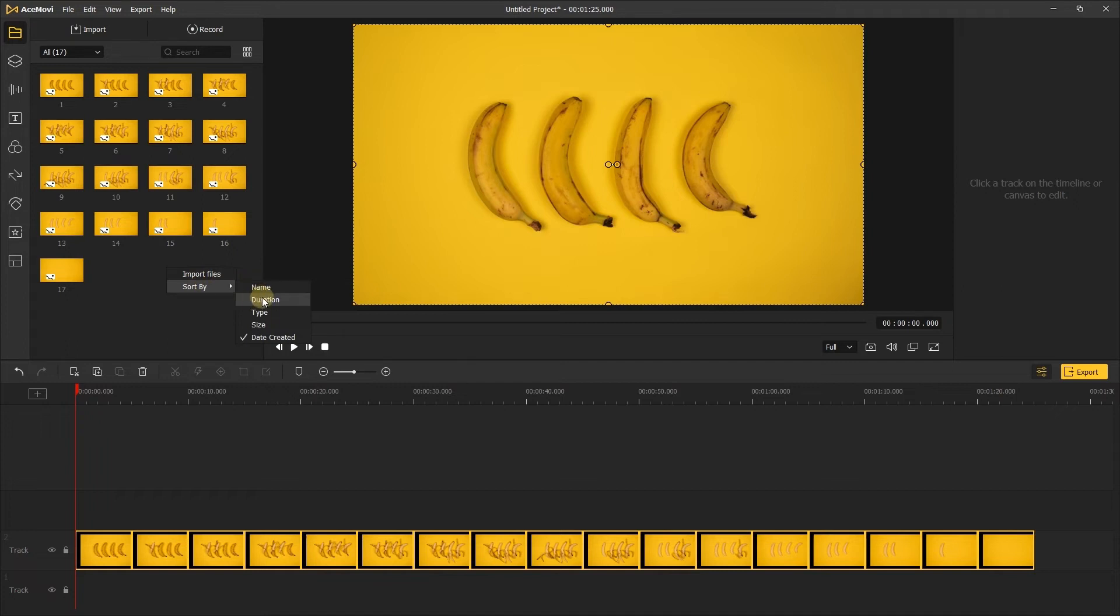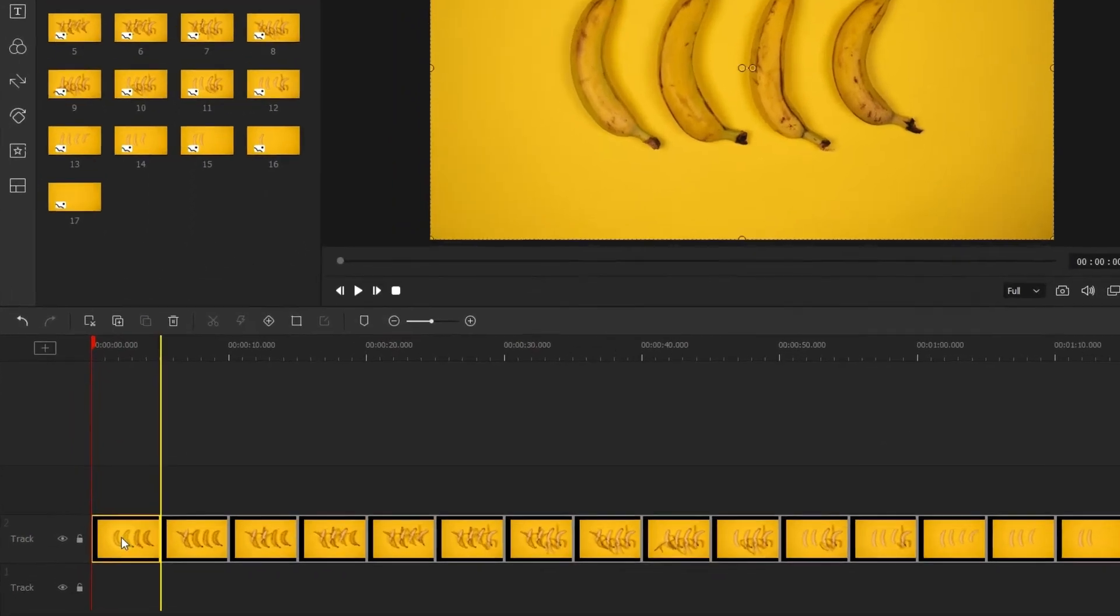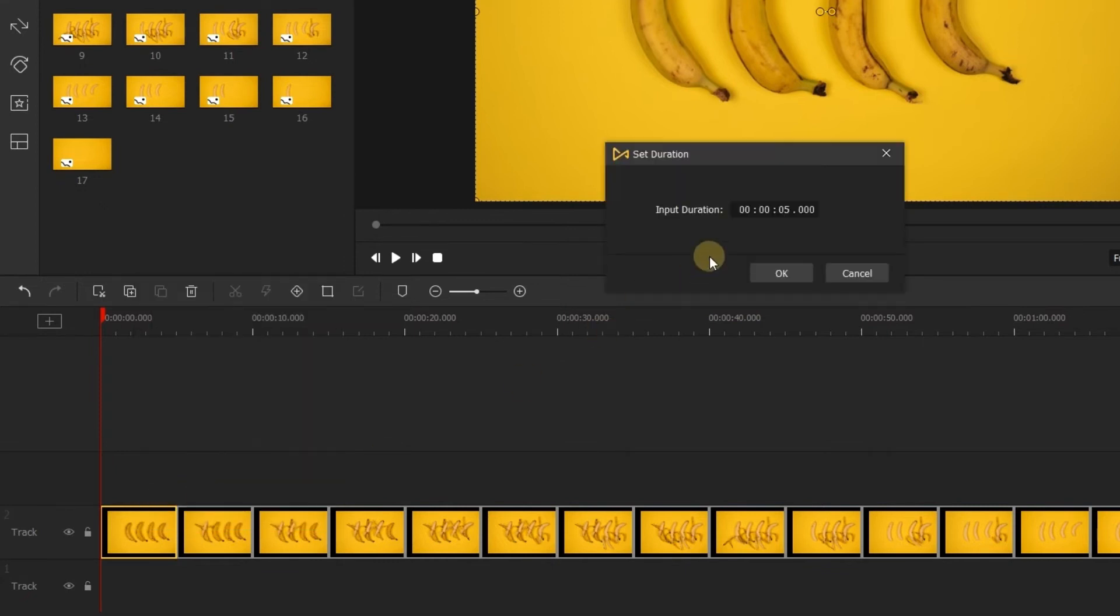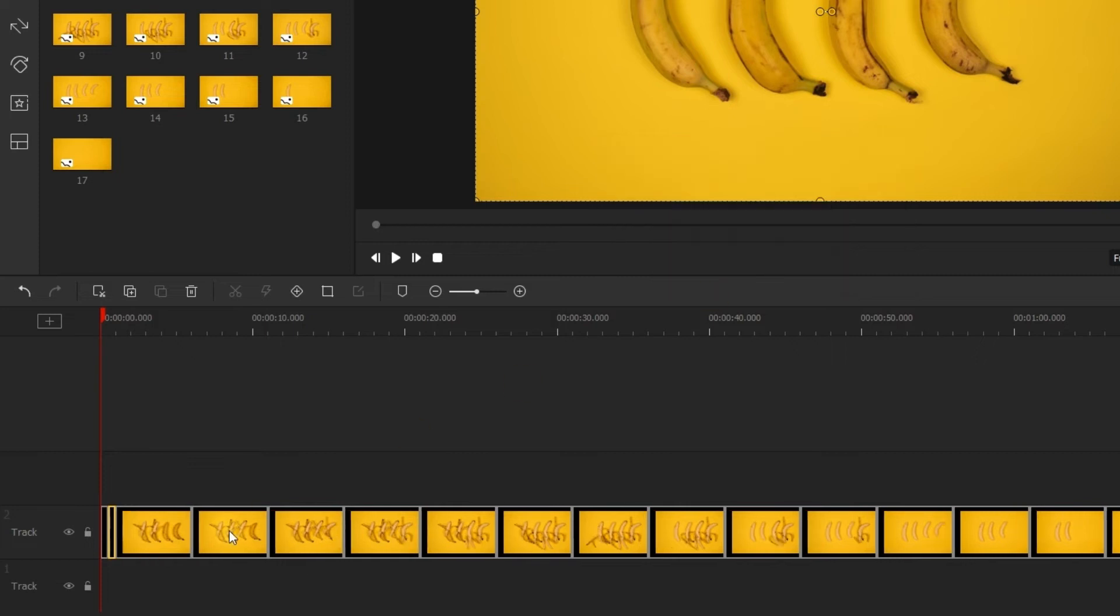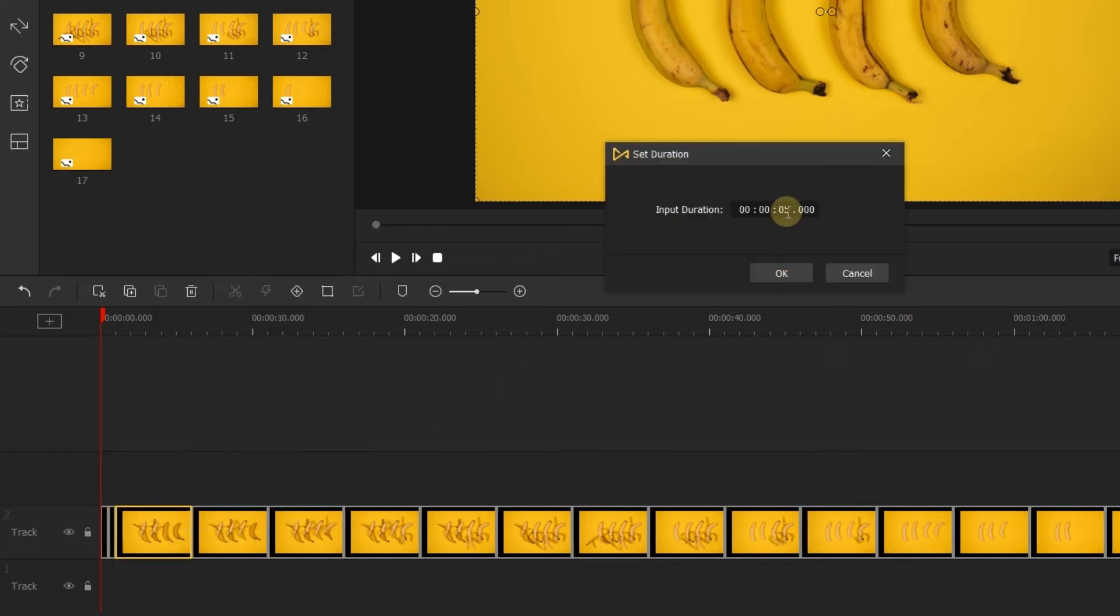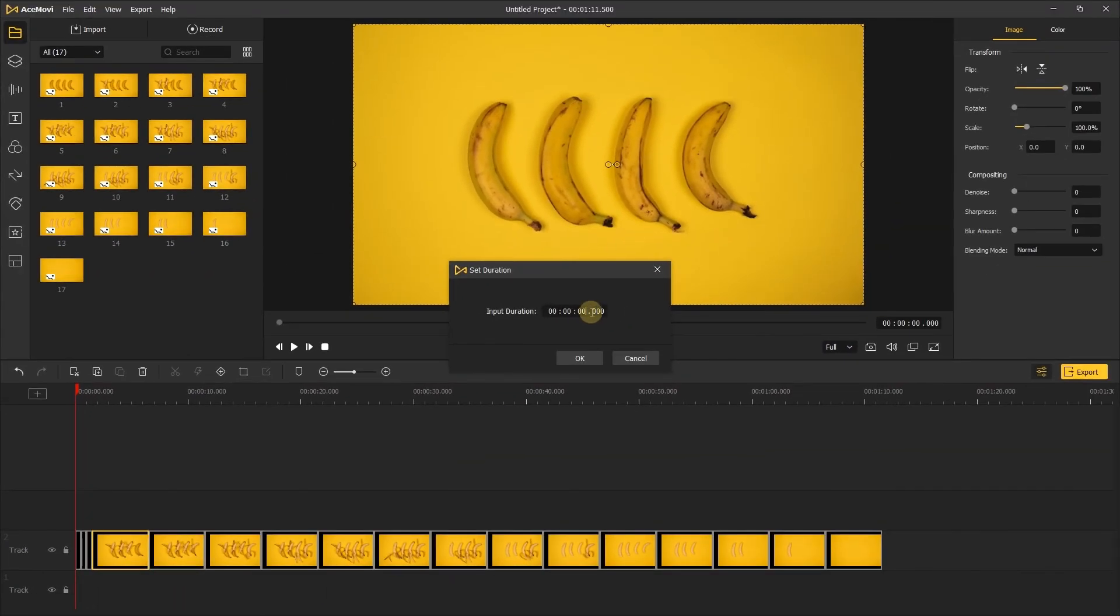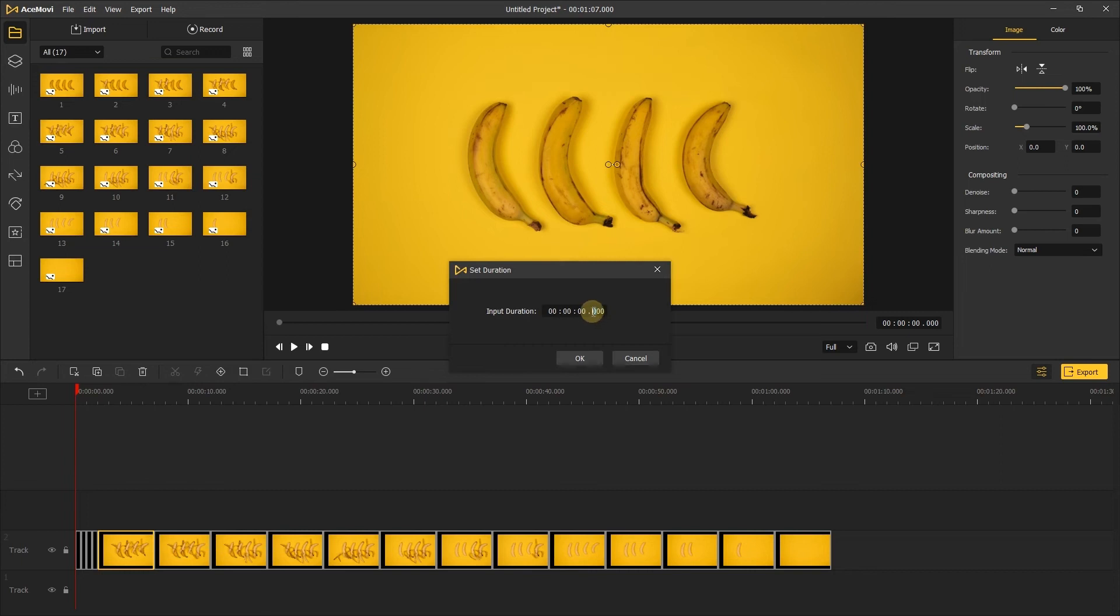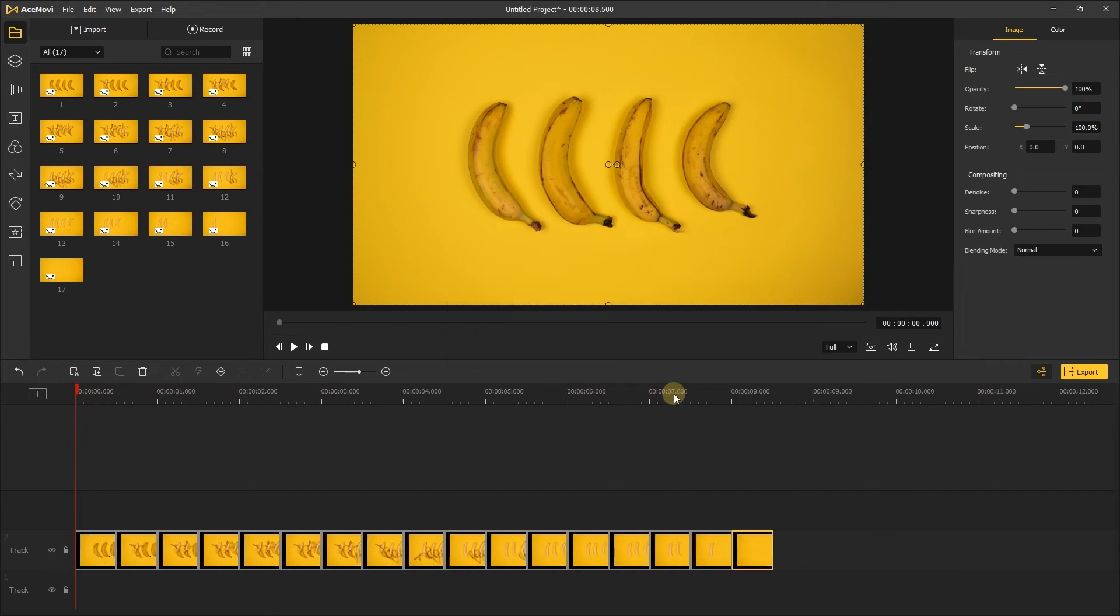Step 3: Adjust the duration of all photos. Right-click the photos, choose the duration. You can change the input duration of photos here. I'll set 0.5 seconds for all photos. For almost all stop motion videos, the duration of each frame is less than one second. Generally, between 0.3 to 0.5 seconds is the most suitable. Once done editing your video, click the play button to preview the video and export it.